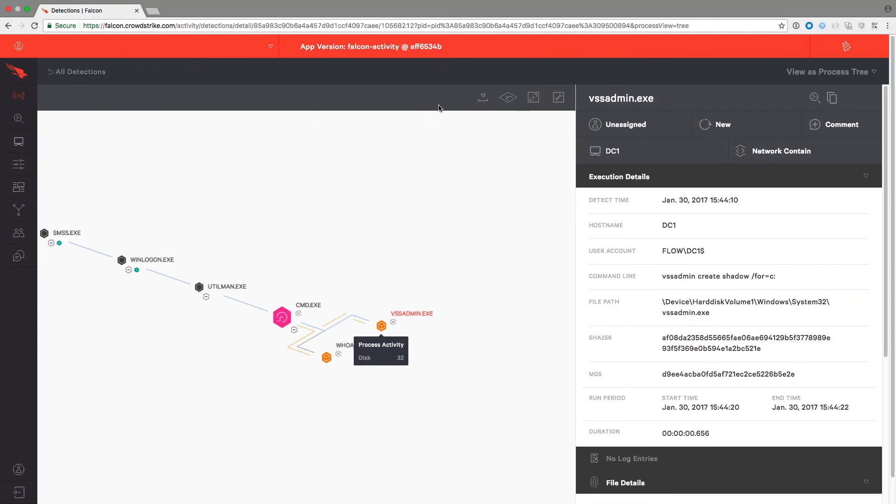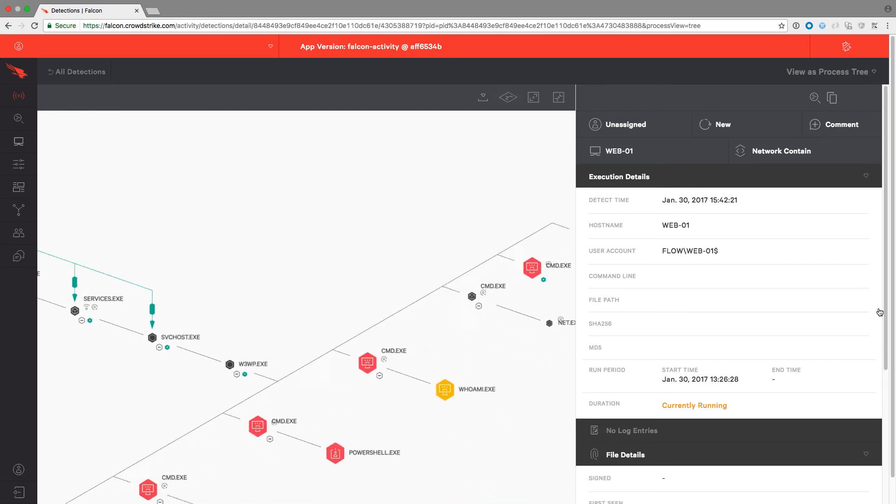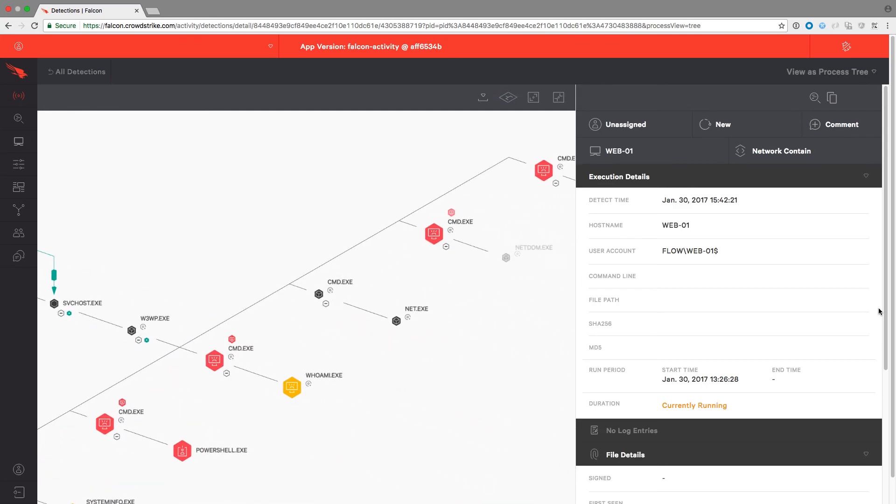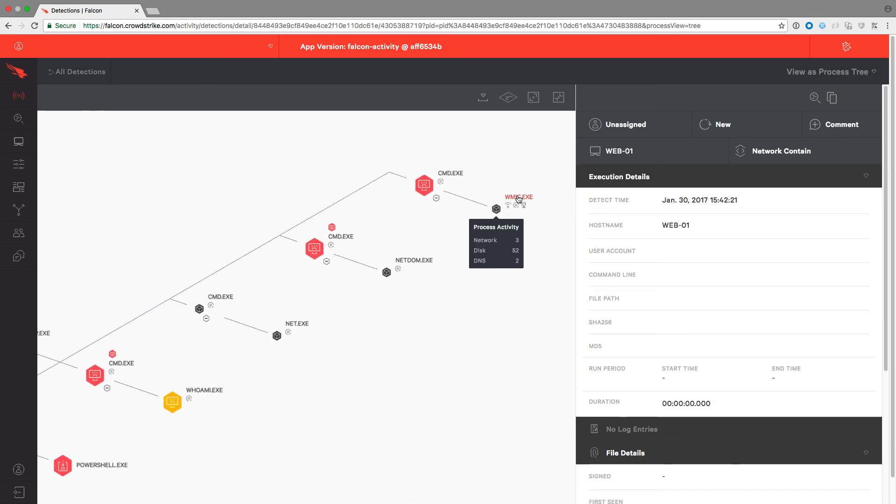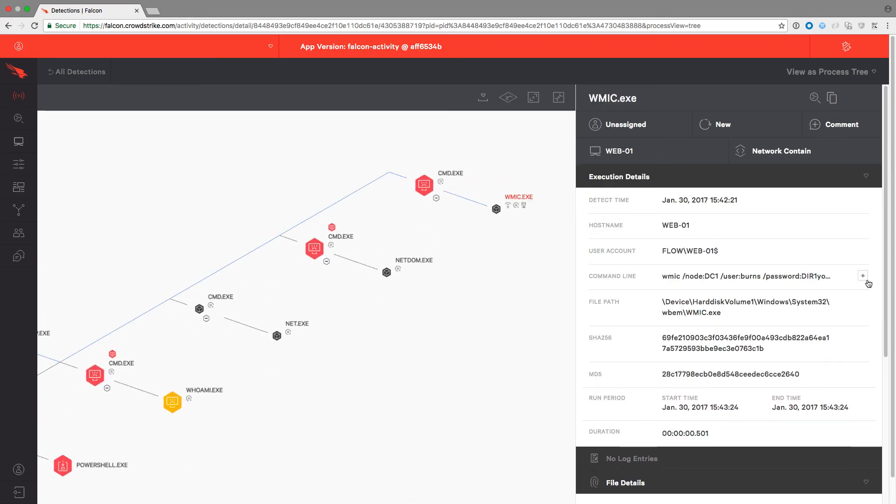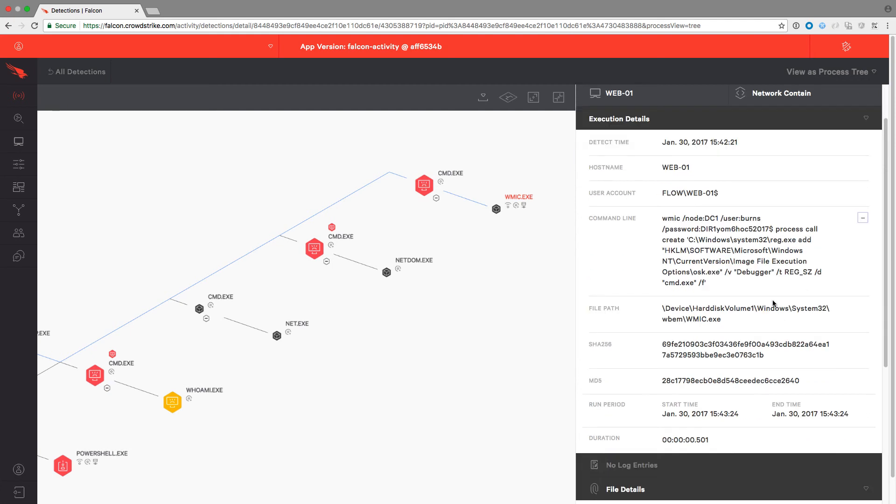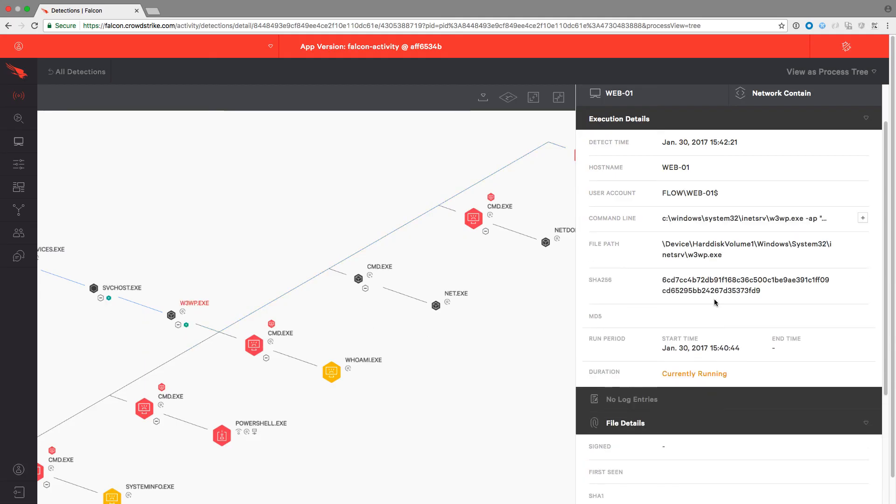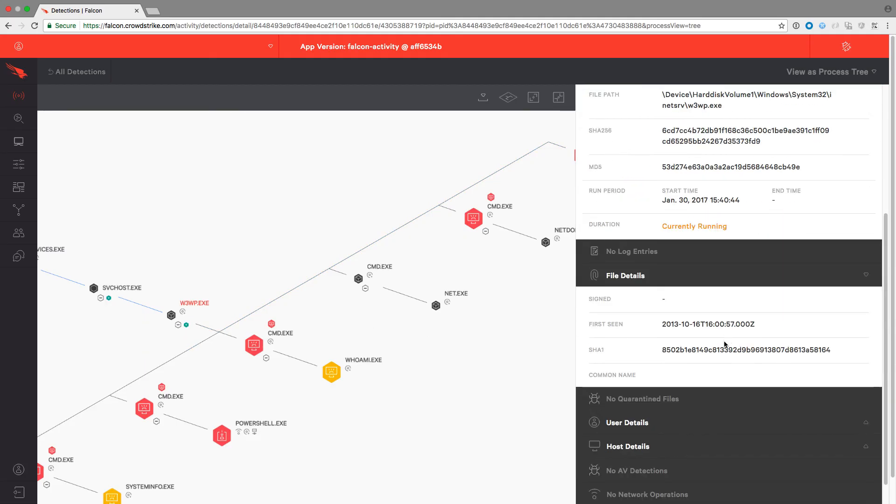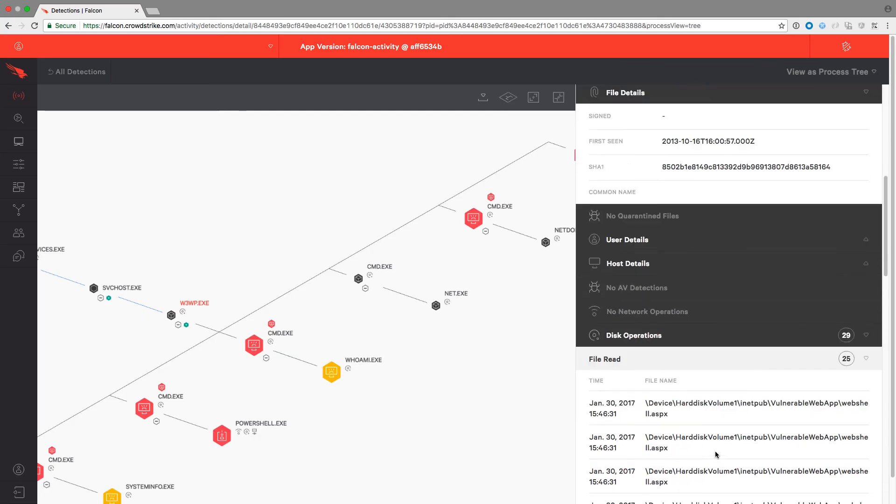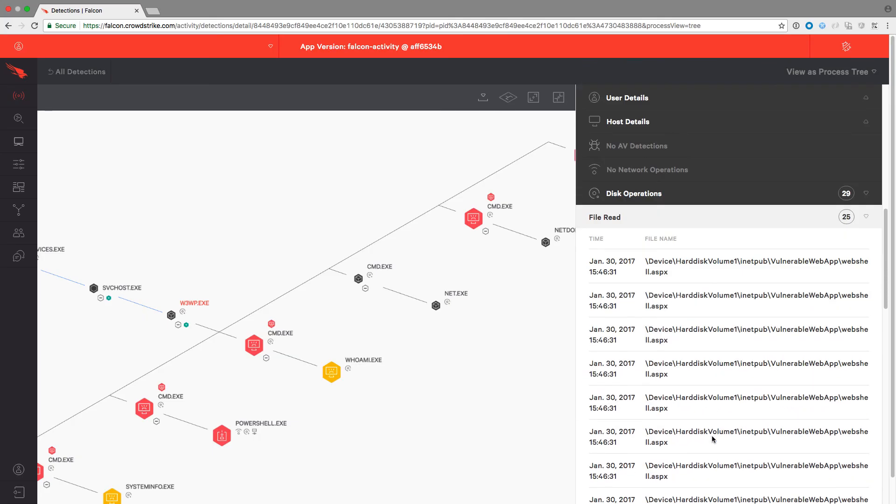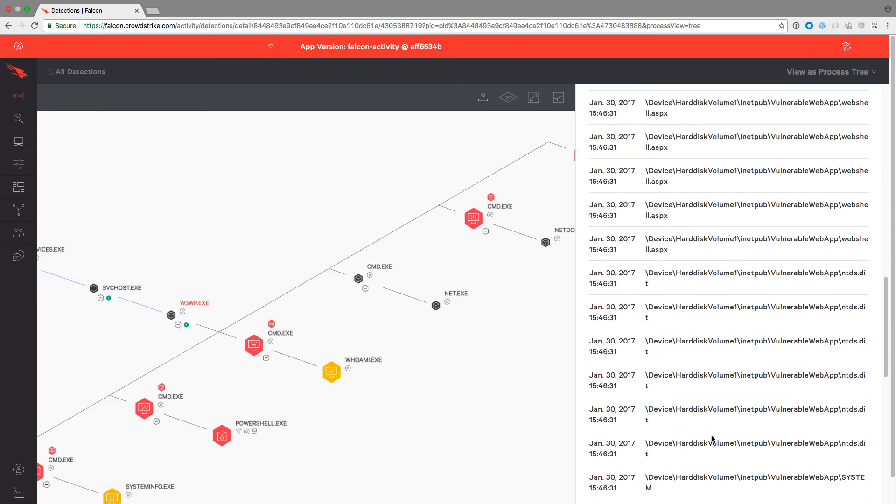Back in the Falcon UI, we refresh the page to see our ever-growing process tree. We can see the command used to change the registry for the on-screen keyboard hack. When looking at the root process, we can also see all the disk activity on the right-hand side that was created when we copied the files from the domain controller onto our local machine.